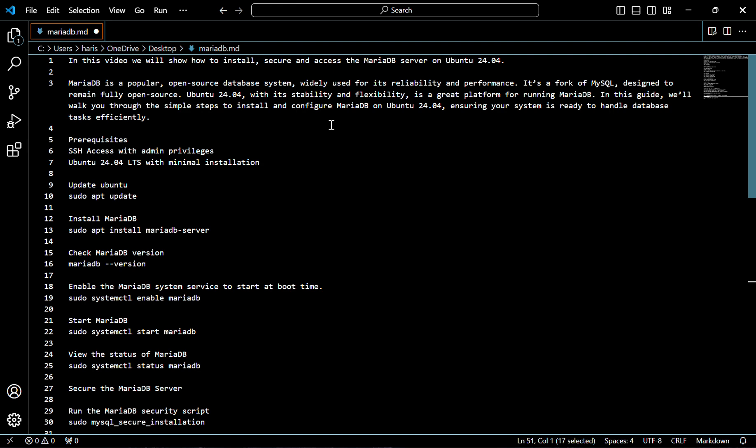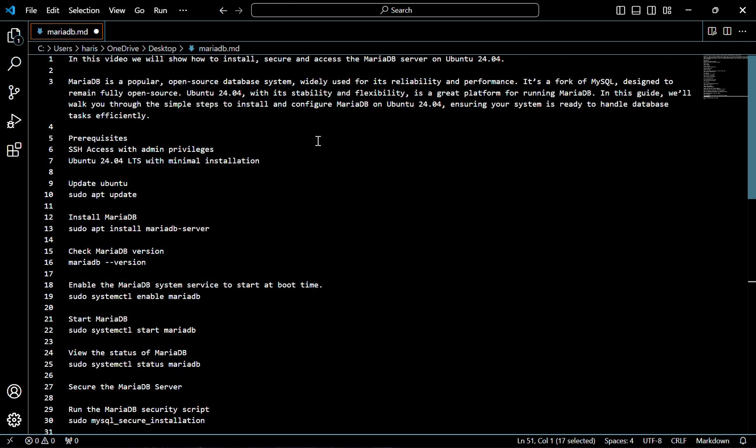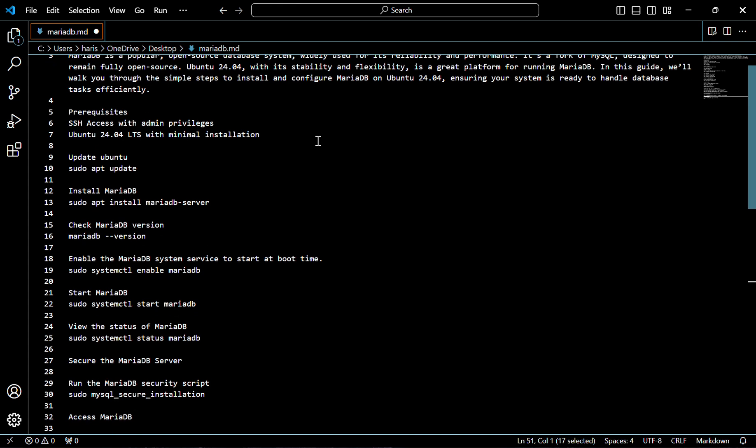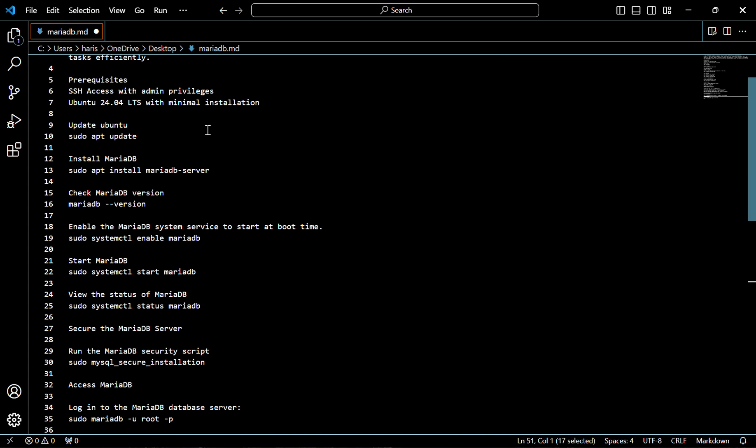For this task the prerequisites are SSH access with admin privileges and Ubuntu 24.04. First of all we need to update our Ubuntu — for that use the following command.